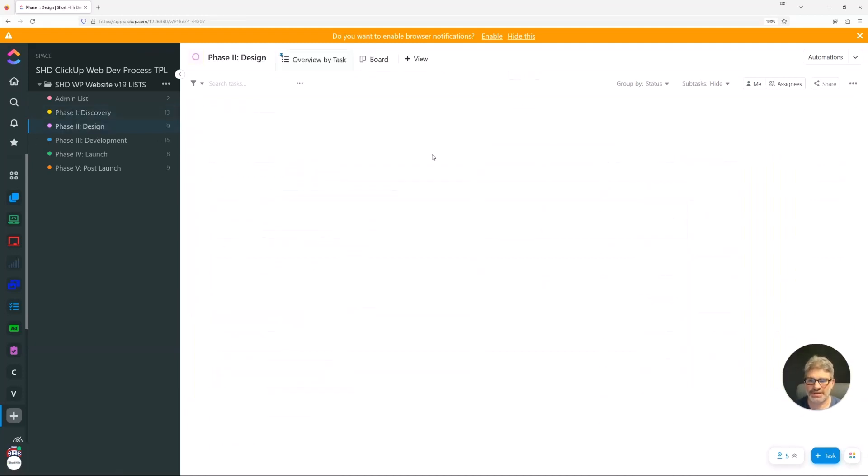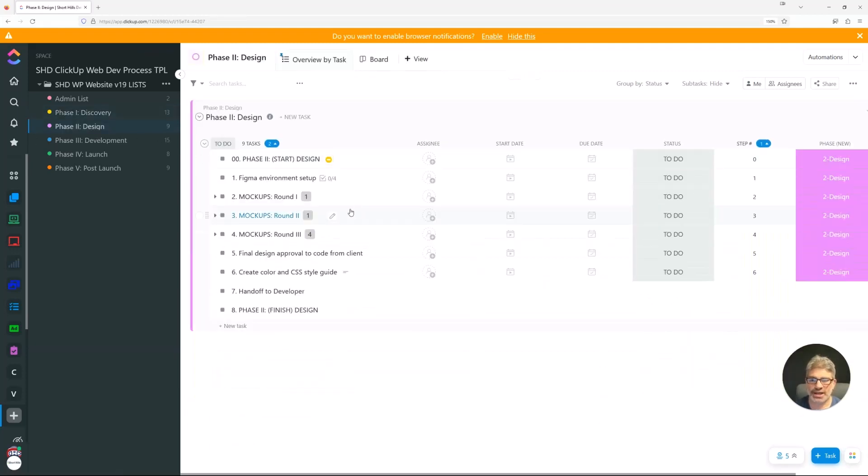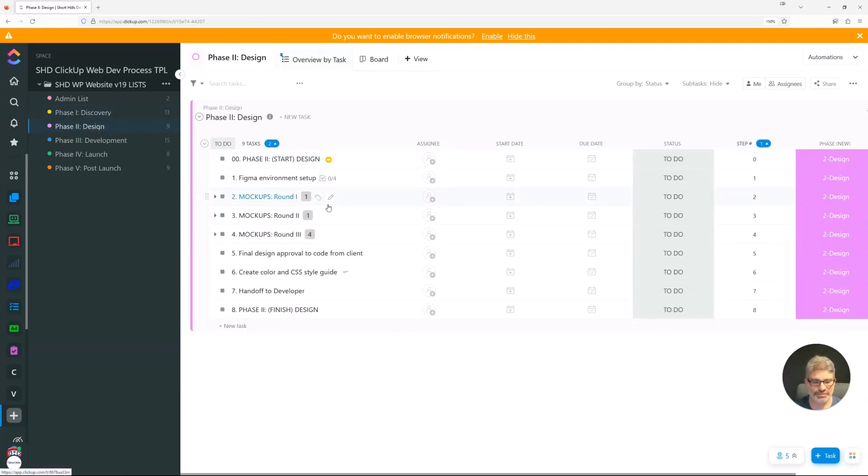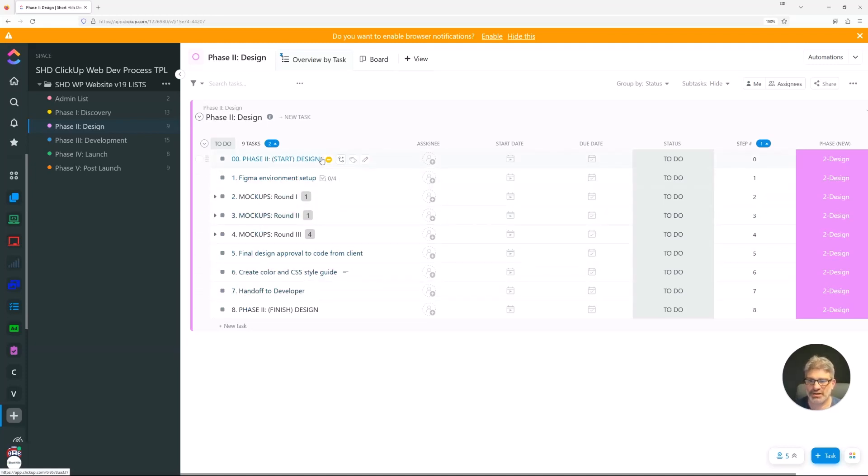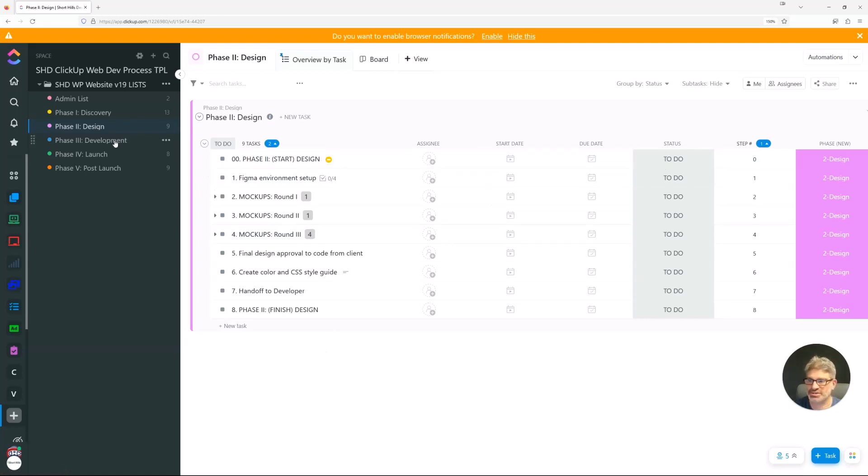We've got the design phase. Again, everyone does design a little bit differently. Of course, the concept is still the same in terms of doing rounds of mock-ups. You can certainly work that out however you'd like, but this is a process that we've iterated over the years.